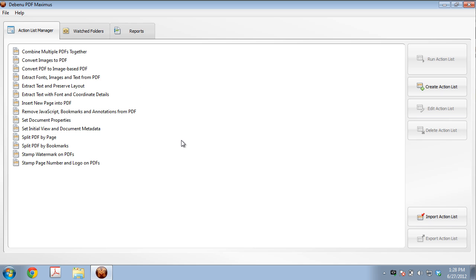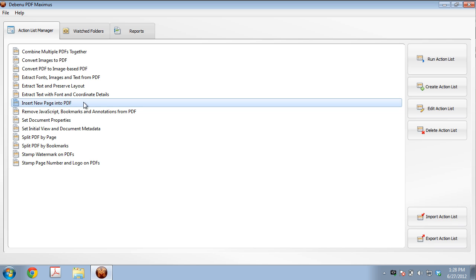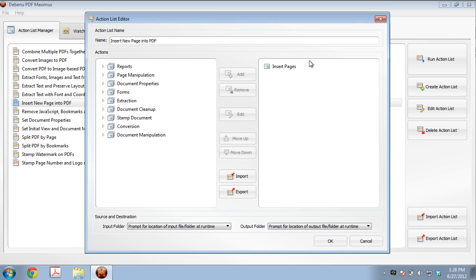So we'll open up Debenu PDF Maximus to give you an idea of how this is done. There's a default action list here called Insert New Page into PDF. So we'll just take a look, we'll edit action, we'll take a look at that action.